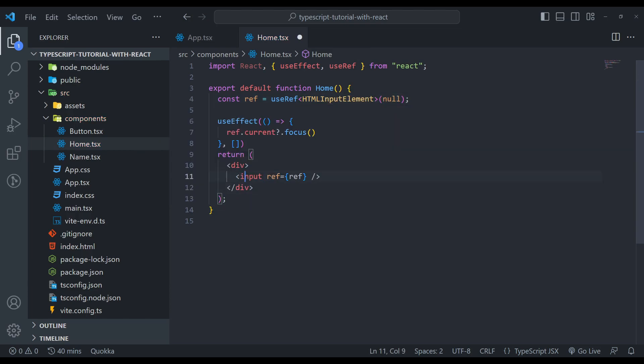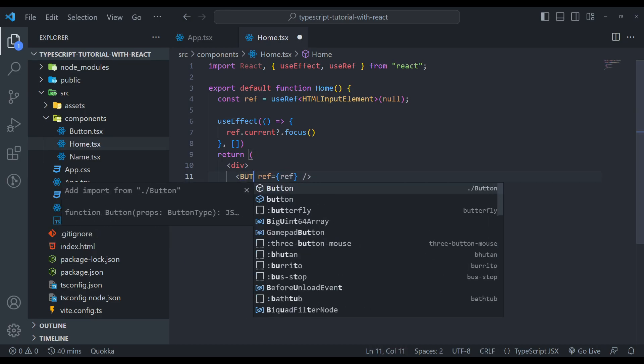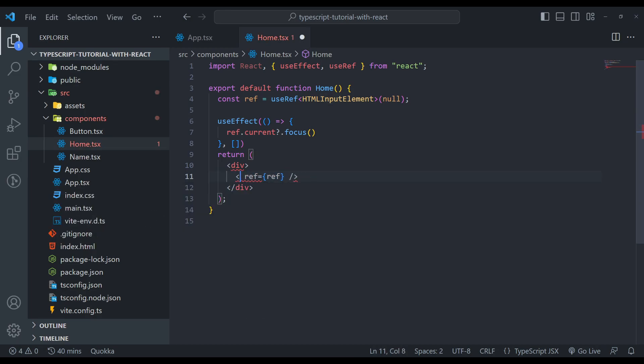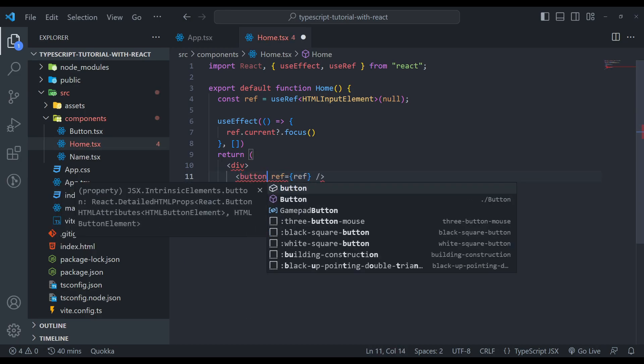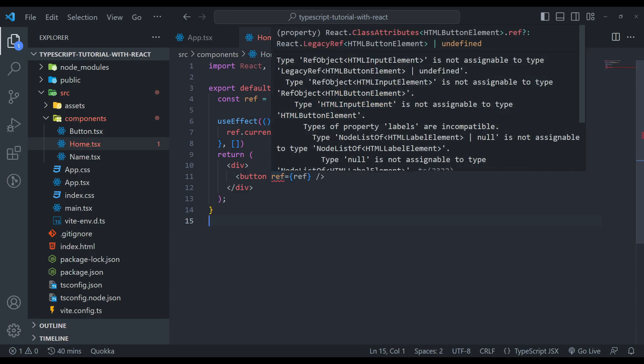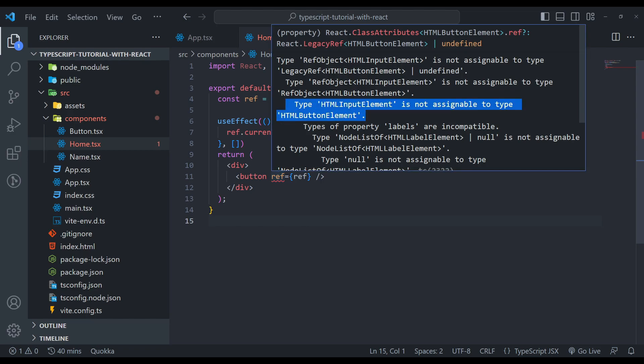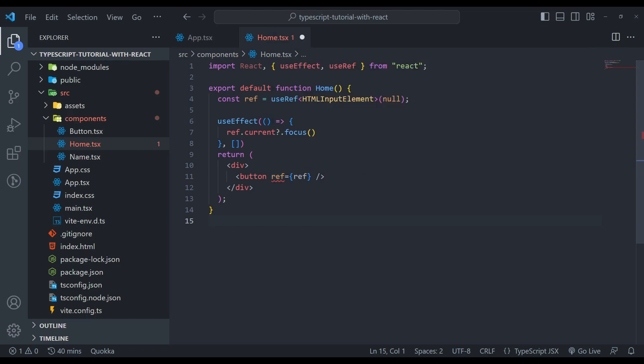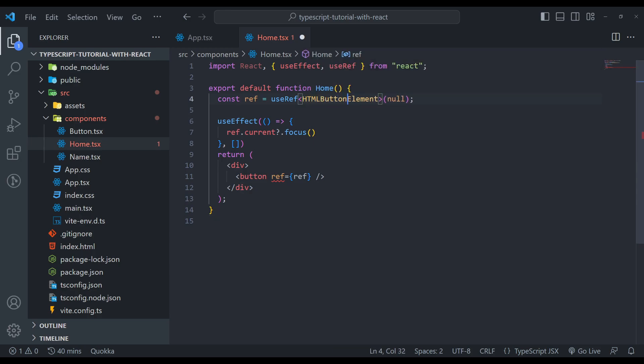Let's say we had a button. In that case, if we hover this, we will see that type of input element is not assignable to type of button element. See, to fix this, we can simply change the input element to button element like this, and we will have no errors. No button, but an element.